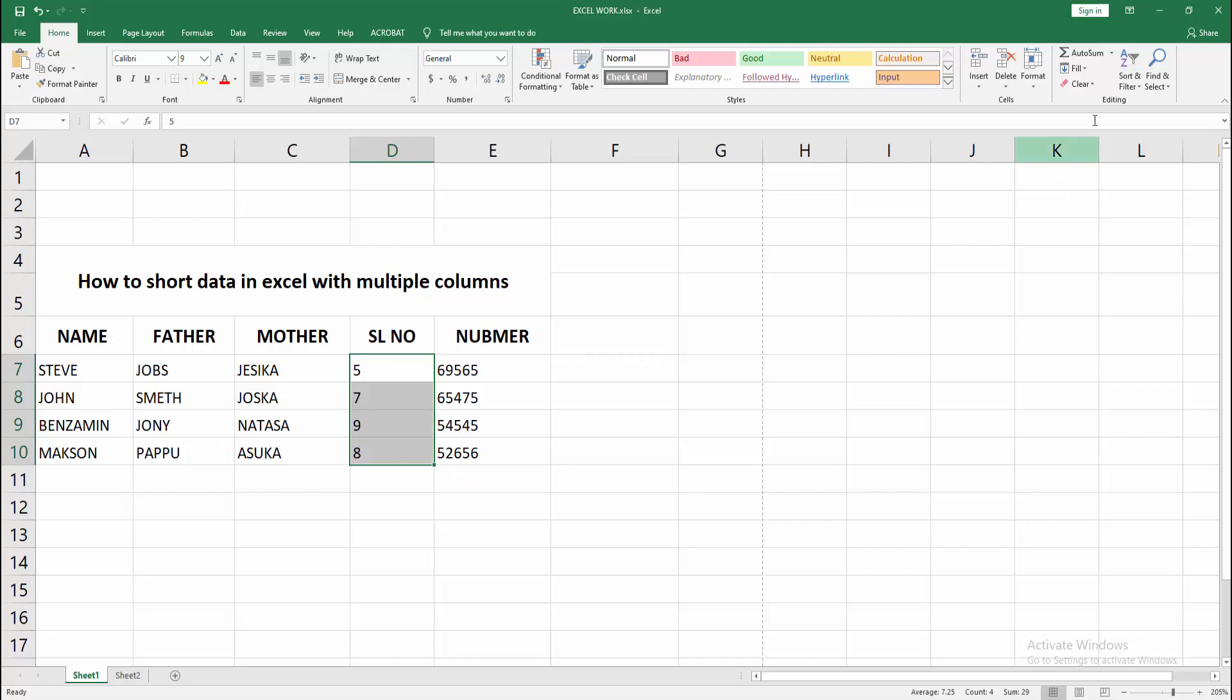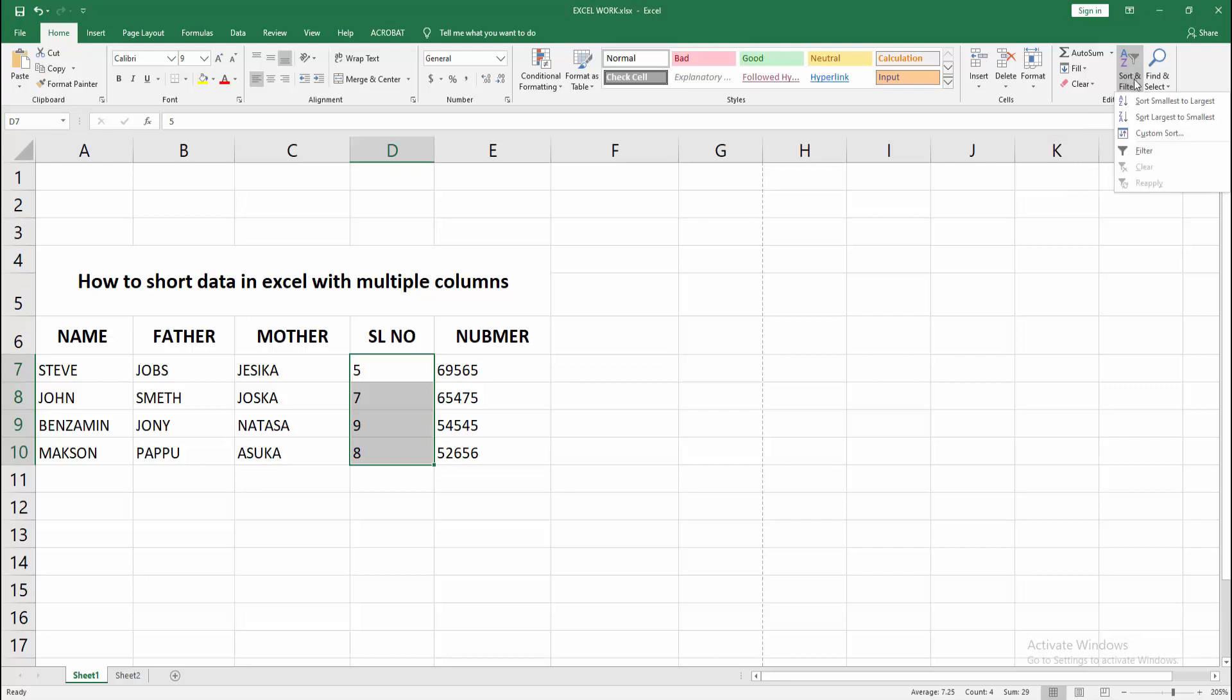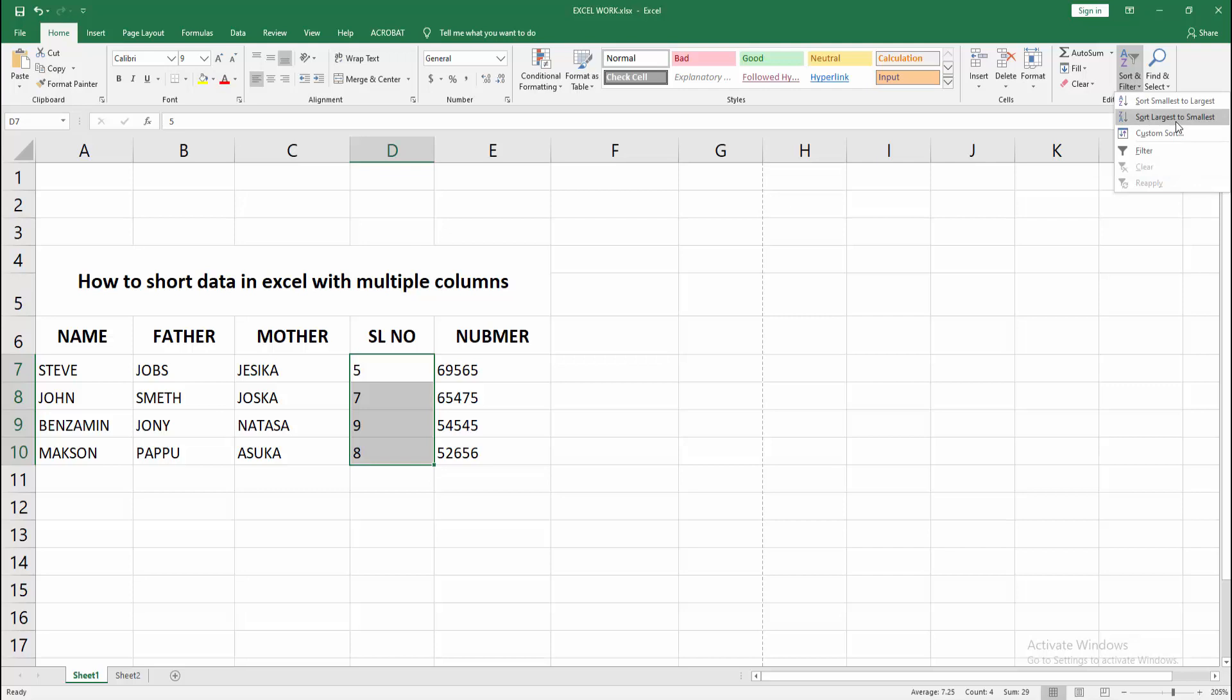Then go to the Home menu and select the Sort & Filter option. We can see two options here: sort smallest to largest or largest to smallest. I am selecting largest to smallest.